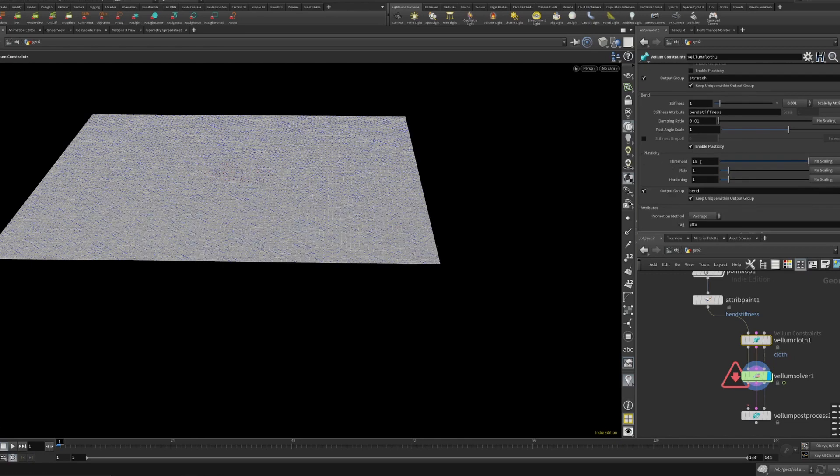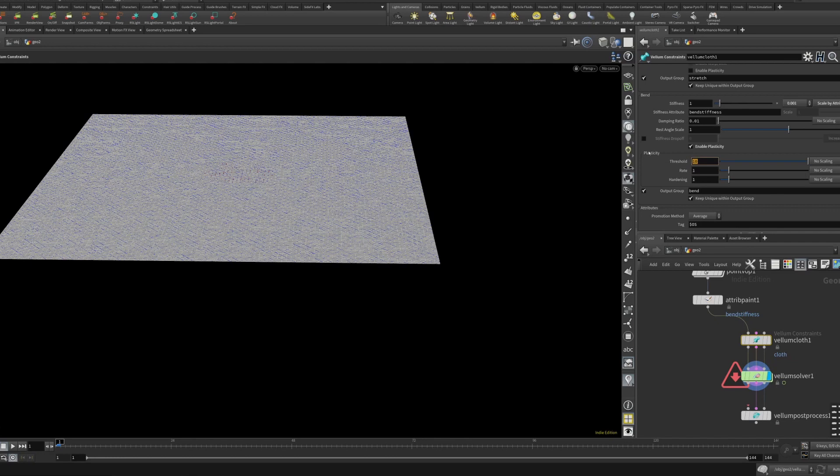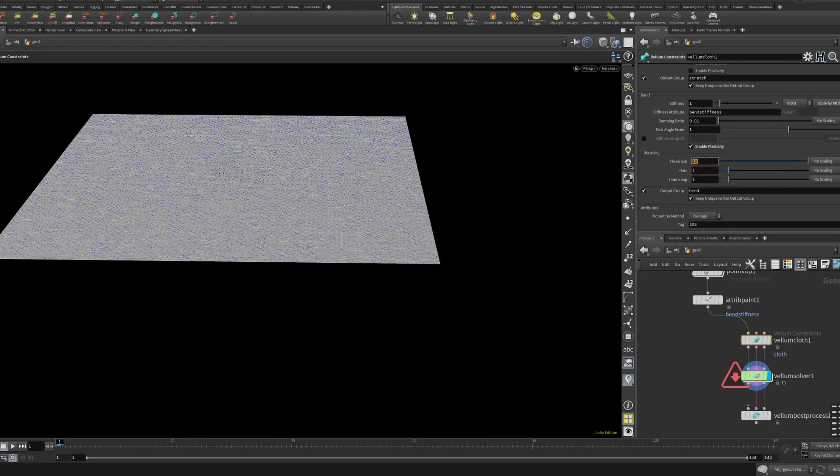So with the bend stiffness we have three settings here. We have the threshold, we have the rate, and we have the hardening. So the threshold basically is going to look at the constraints, see how much they've bent, and basically decide once it's over this threshold, so I like to set this very low. Basically it will enact these other two things.